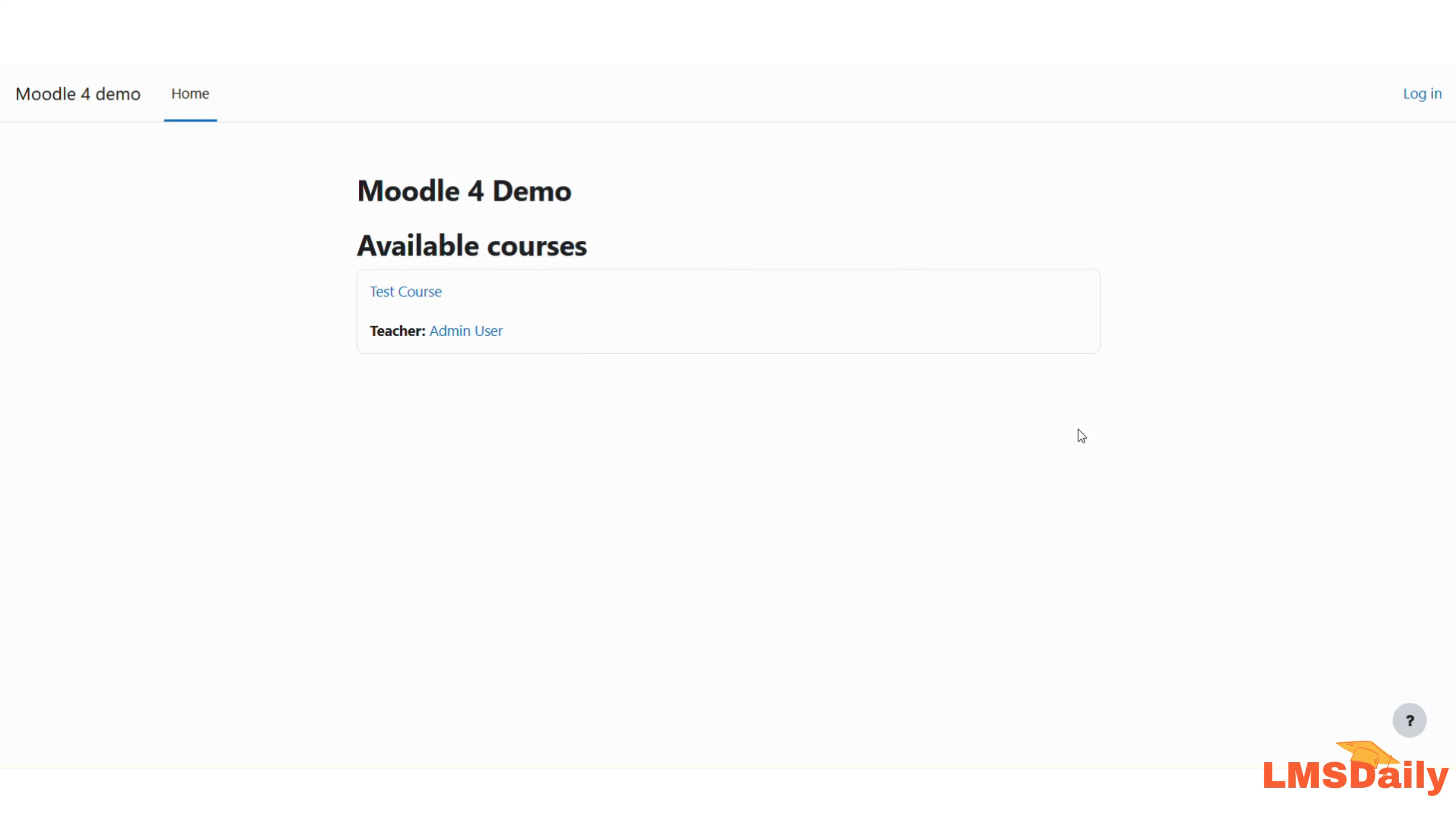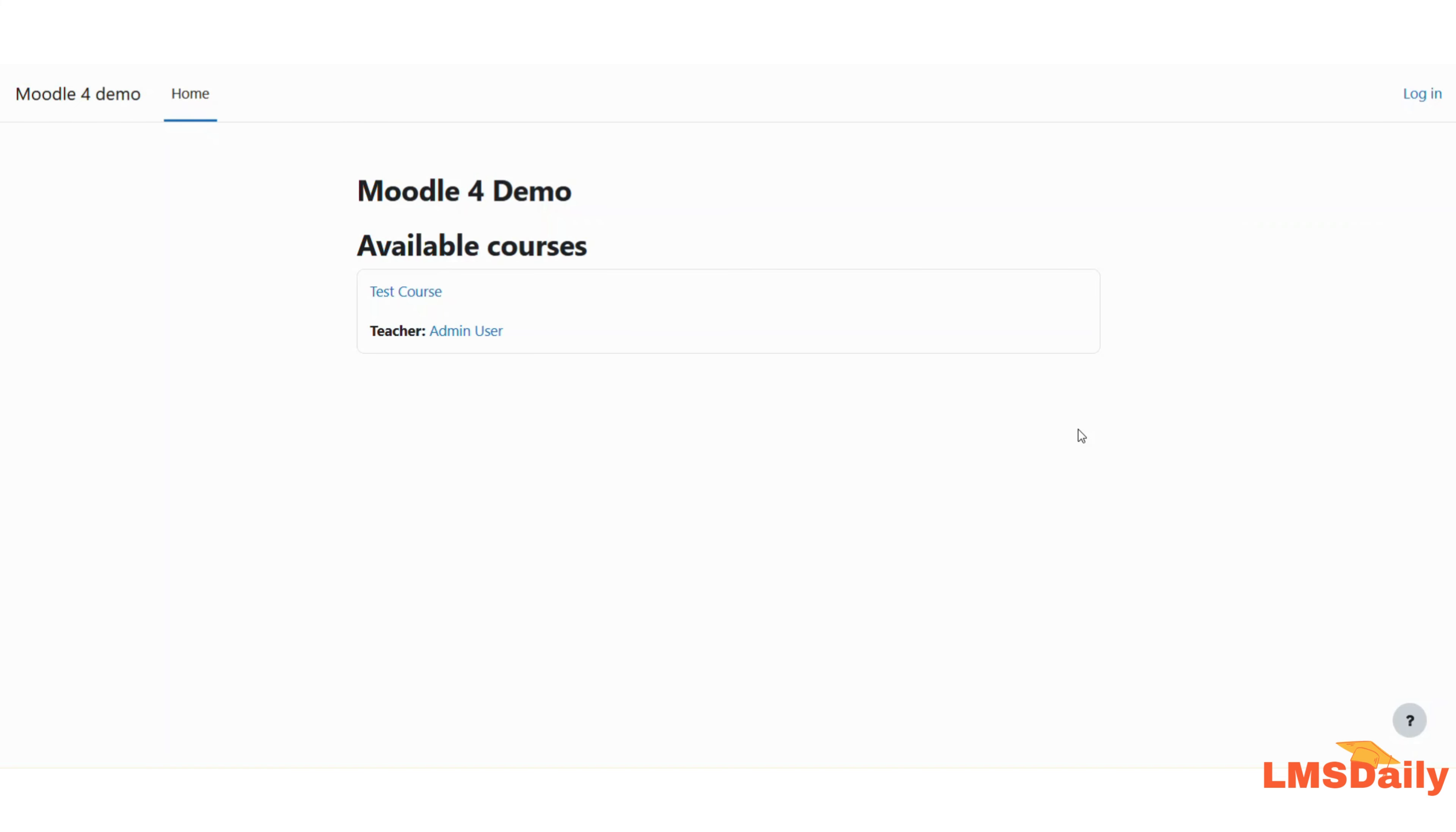In case you have set this improperly, it may be possible that you are logged out of your site and you cannot log in again. So in this video, I'm going to show you how you need to change the config.php file to enter into Moodle. For example, I will just show you how I was locked out of my Moodle demo site.